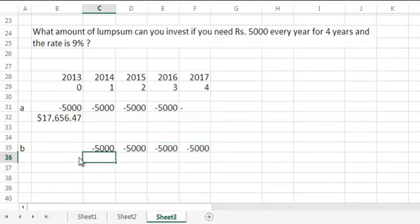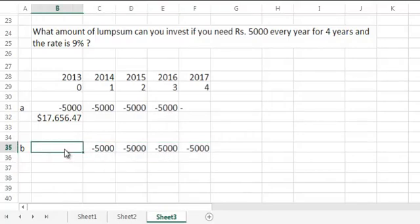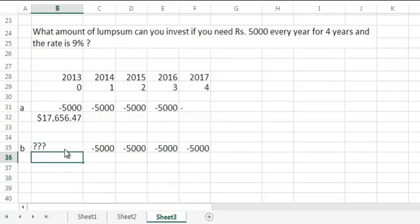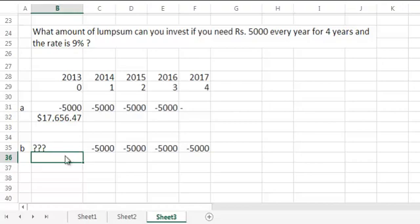Now before we calculate the answer here, should it be lesser than 17,656 or should it be more? Well if you think of it, by withdrawing 1 year later you are giving money chance to grow for that 1 year. And hence lesser amount of money should be able to do the job.